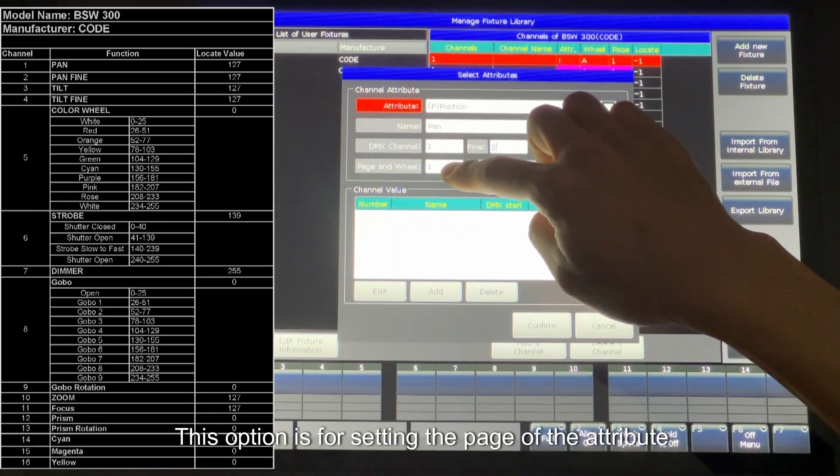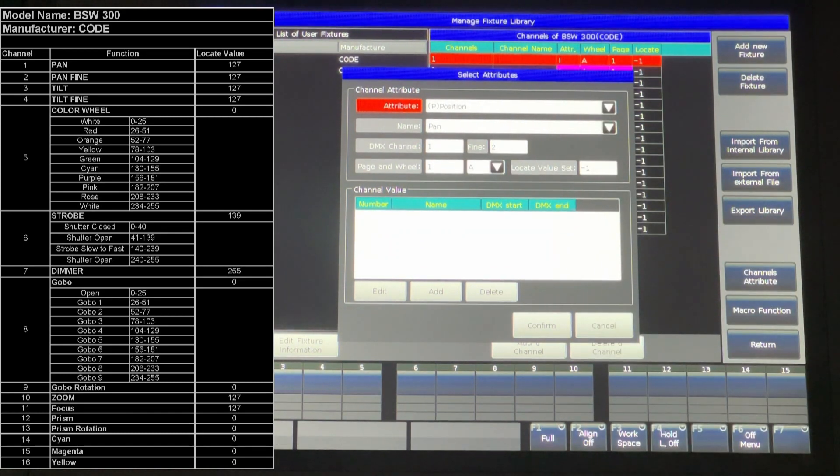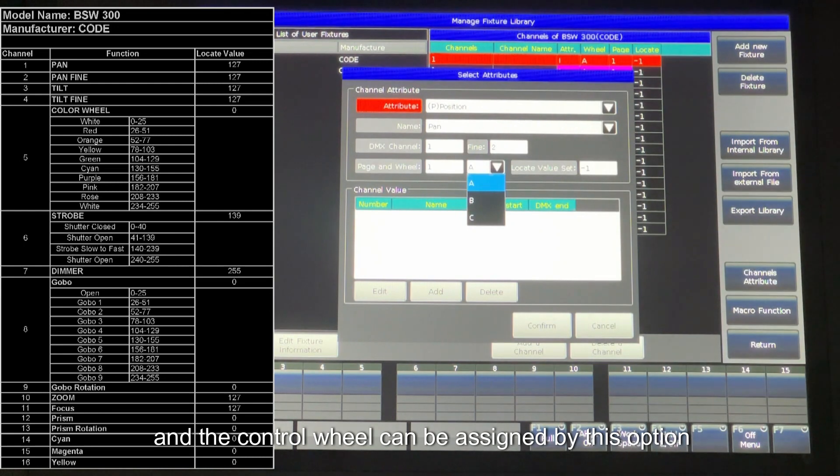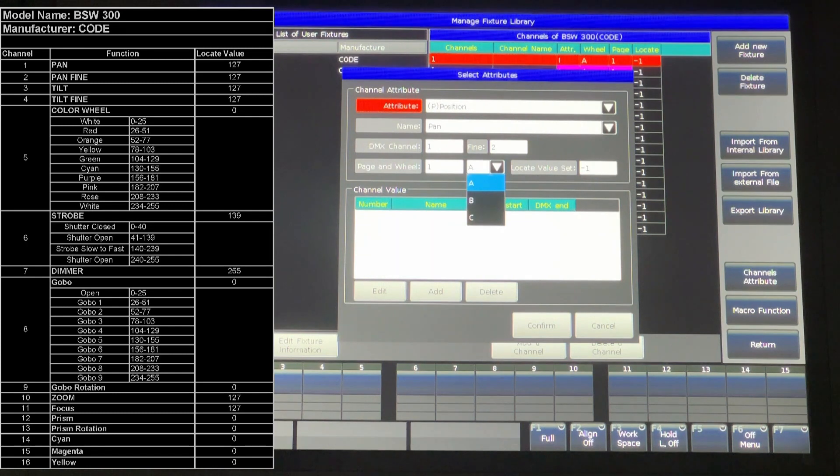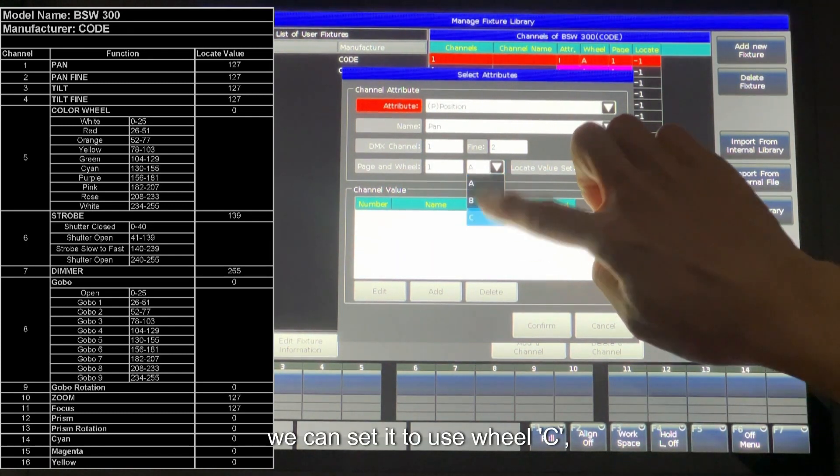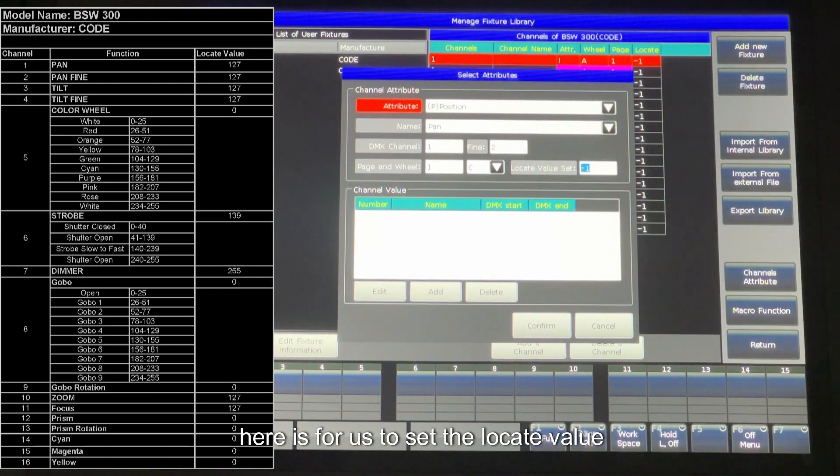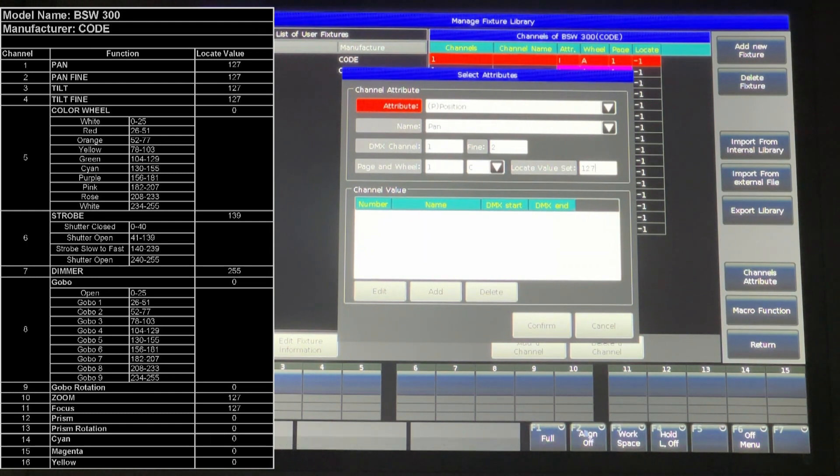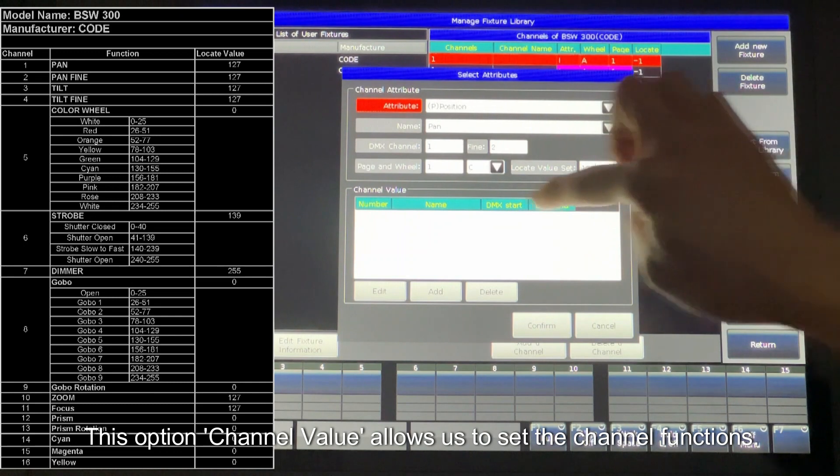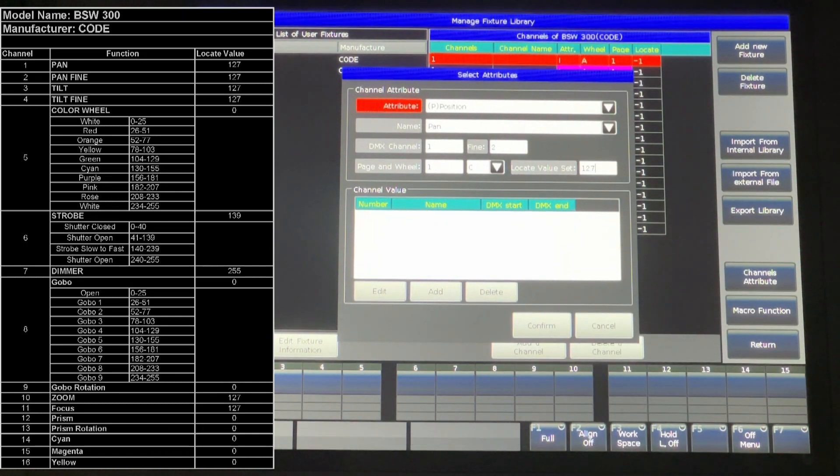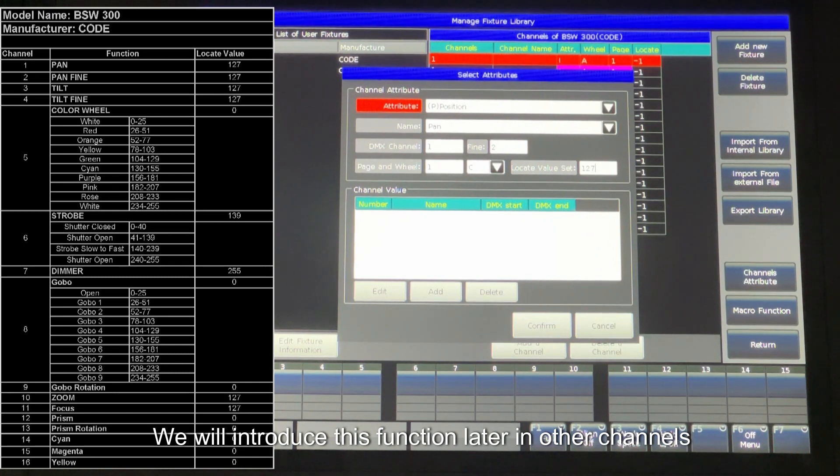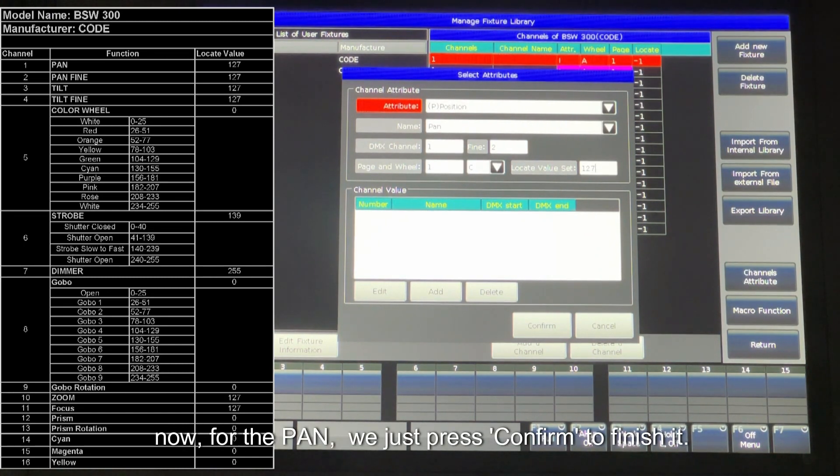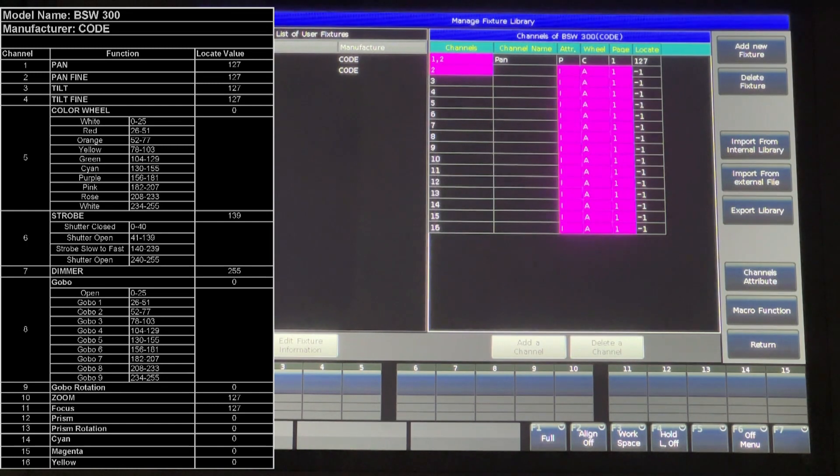This option is for setting the page of the attribute. And a control wheel can be assigned by this option. For example, for the pan, we can set it to use wheel C. Here is for us to set the locate value. We can set the locate value of pan to 127. This option, channel value, allows us to set the channel functions. We will introduce this function later in other channels. Now, for the pan, we just press confirm to finish it.